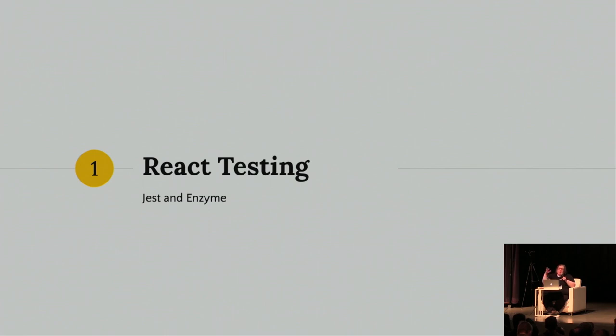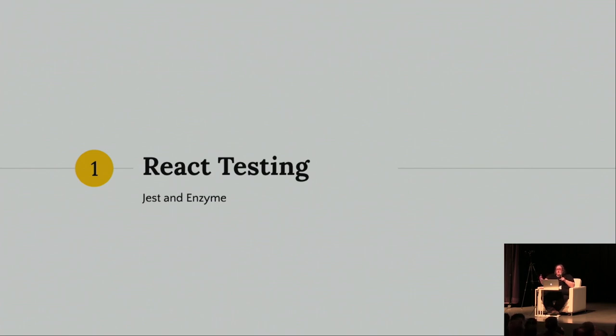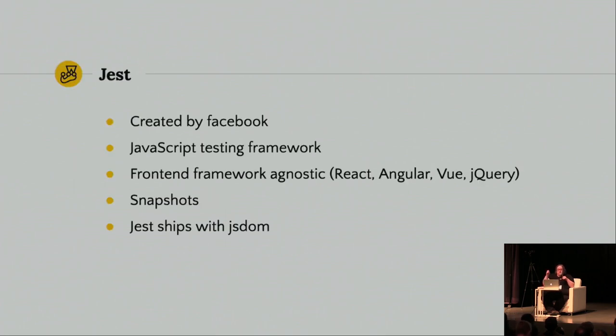So, how many people have used Enzyme with Jest? Okay, so a lot of people. So, you guys are going to know that I share your pain. How many people have actually used React Testing Library? Okay, so for some of you who have already been using React Testing Library, this may be all review, but I'll just thank you in advance for listening.